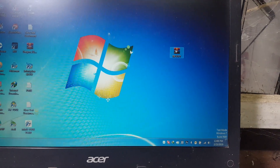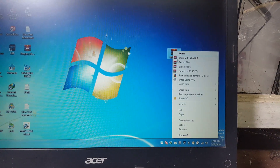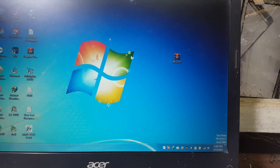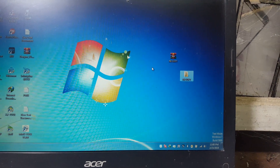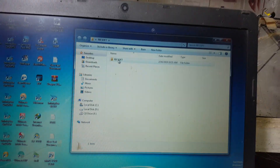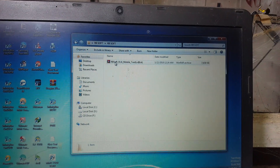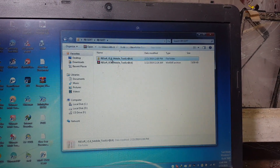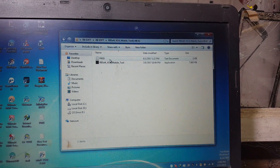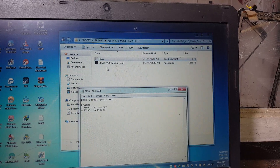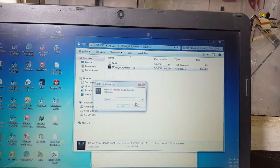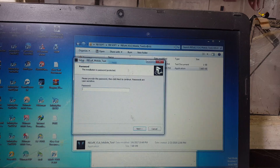This is the tool — extract the tool. Extract it again, then open the folder and install the tool. Click yes here.